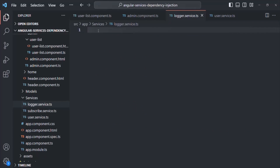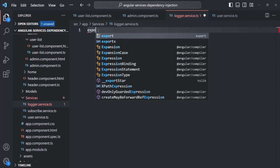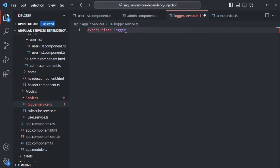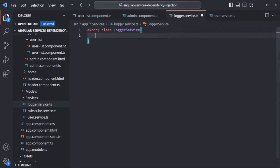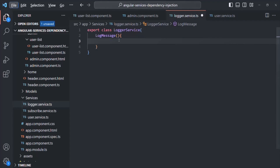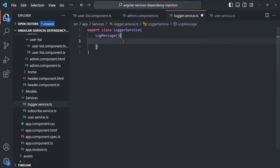Inside this LoggerService file, let's create and export a class called LoggerService. Inside this class, I'm going to create a single method called LogMessage. Using this LoggerService, we are going to log error messages or information. To keep things simple, we are going to log it in the developer console, instead of logging it in a file or a database.